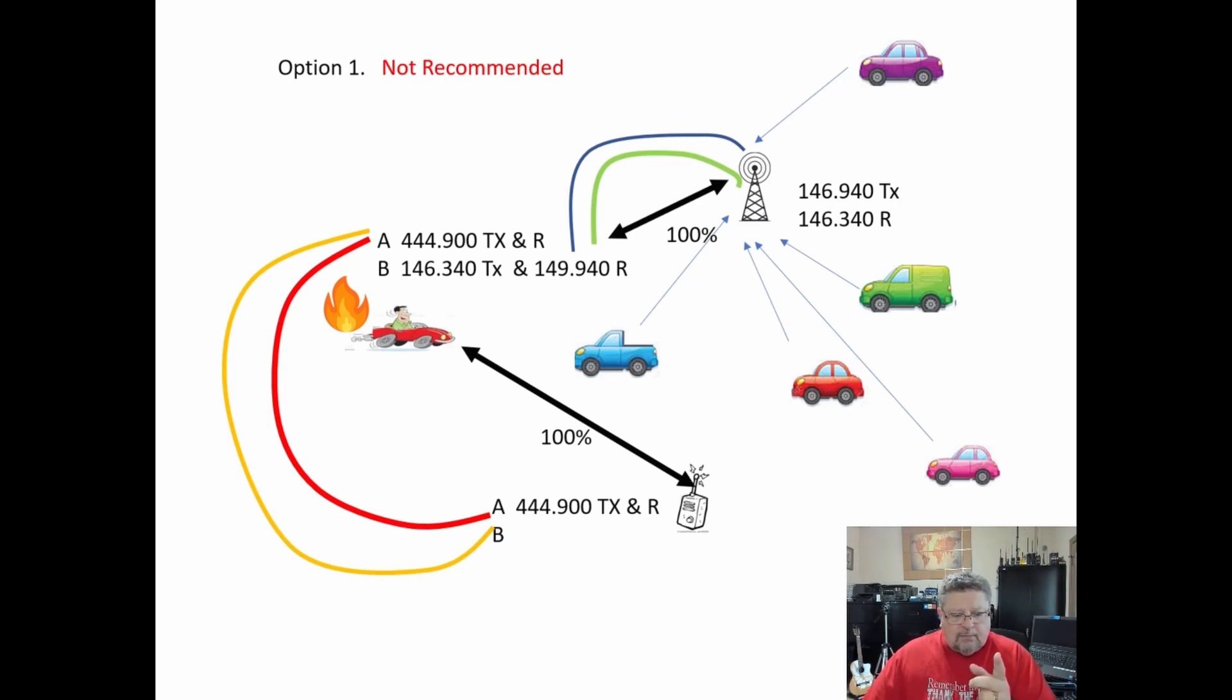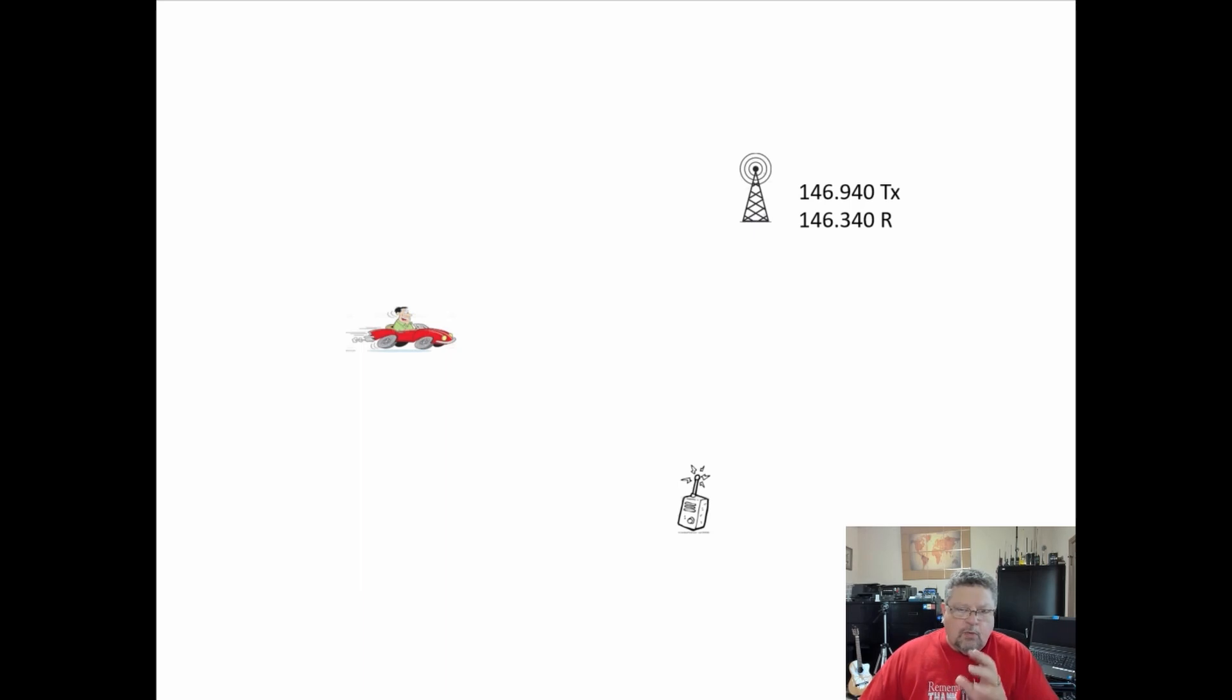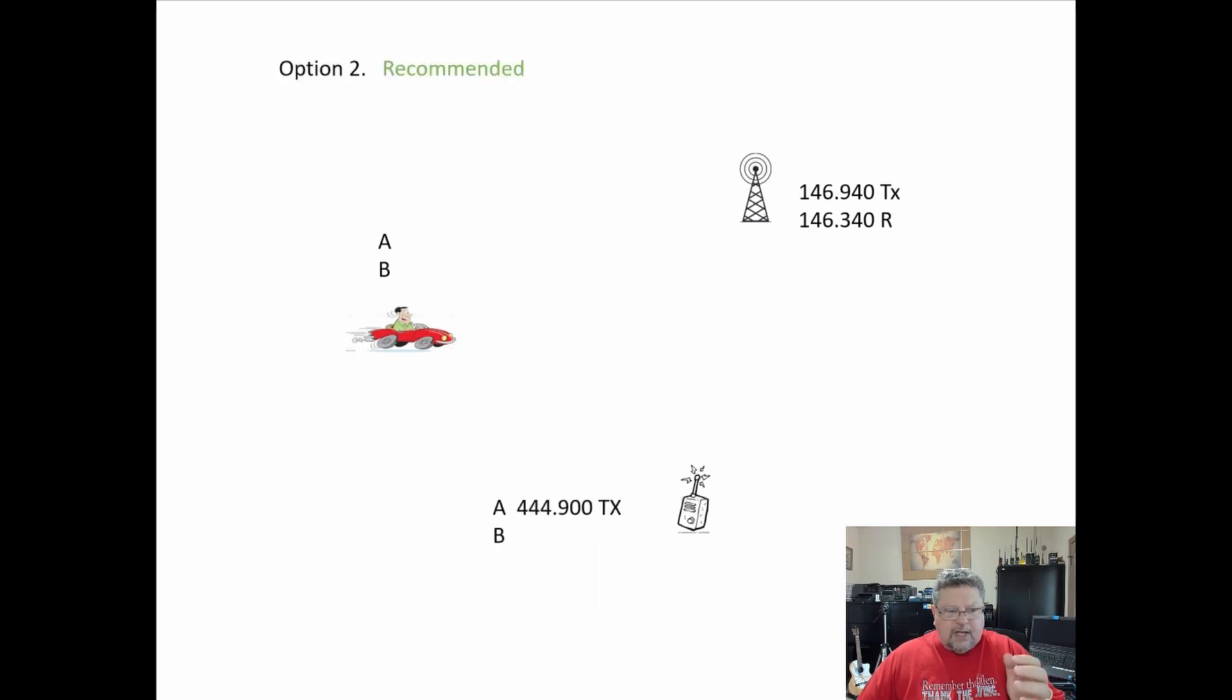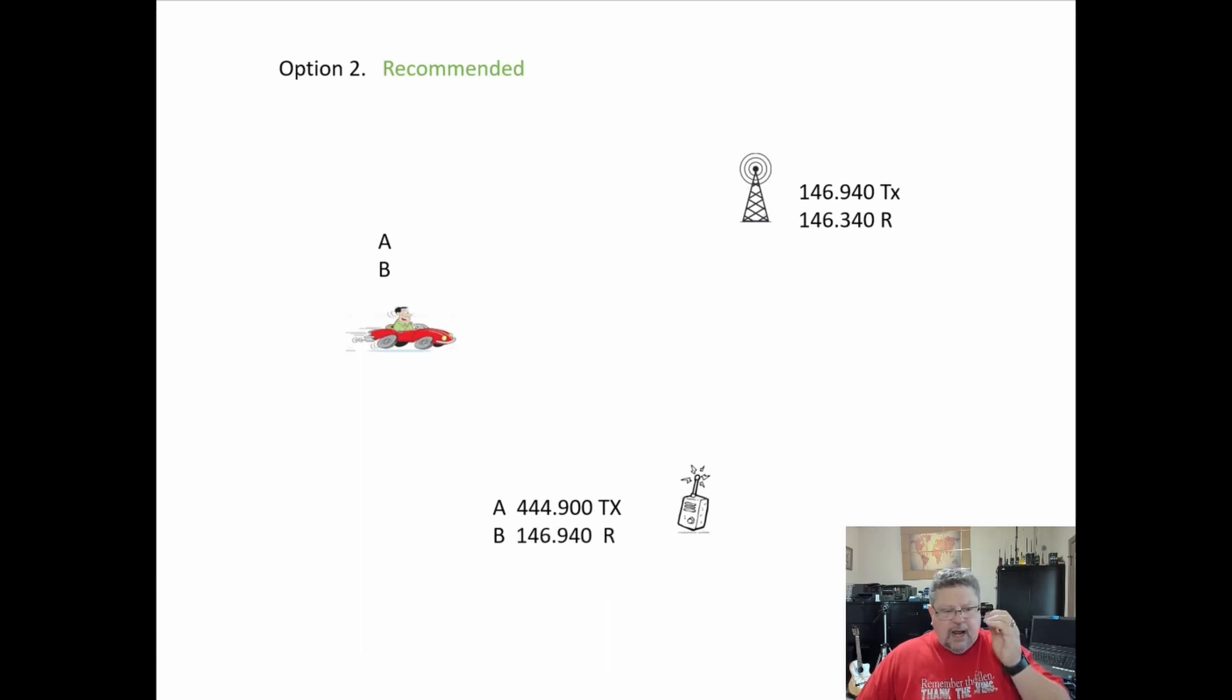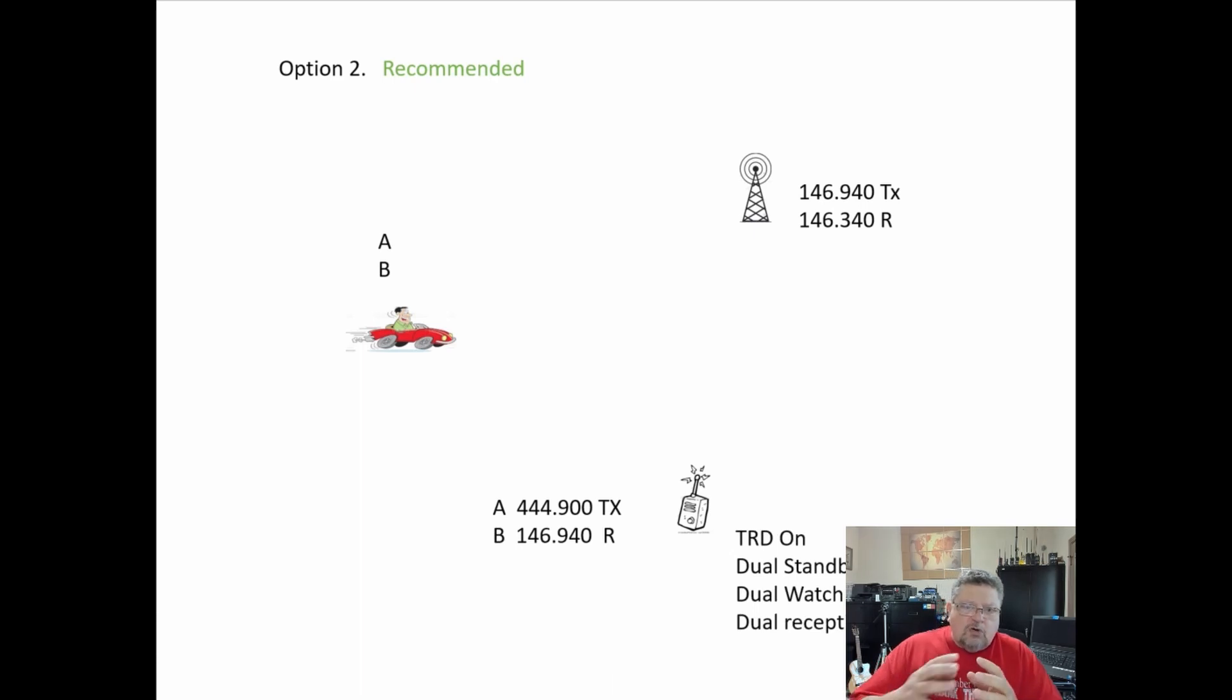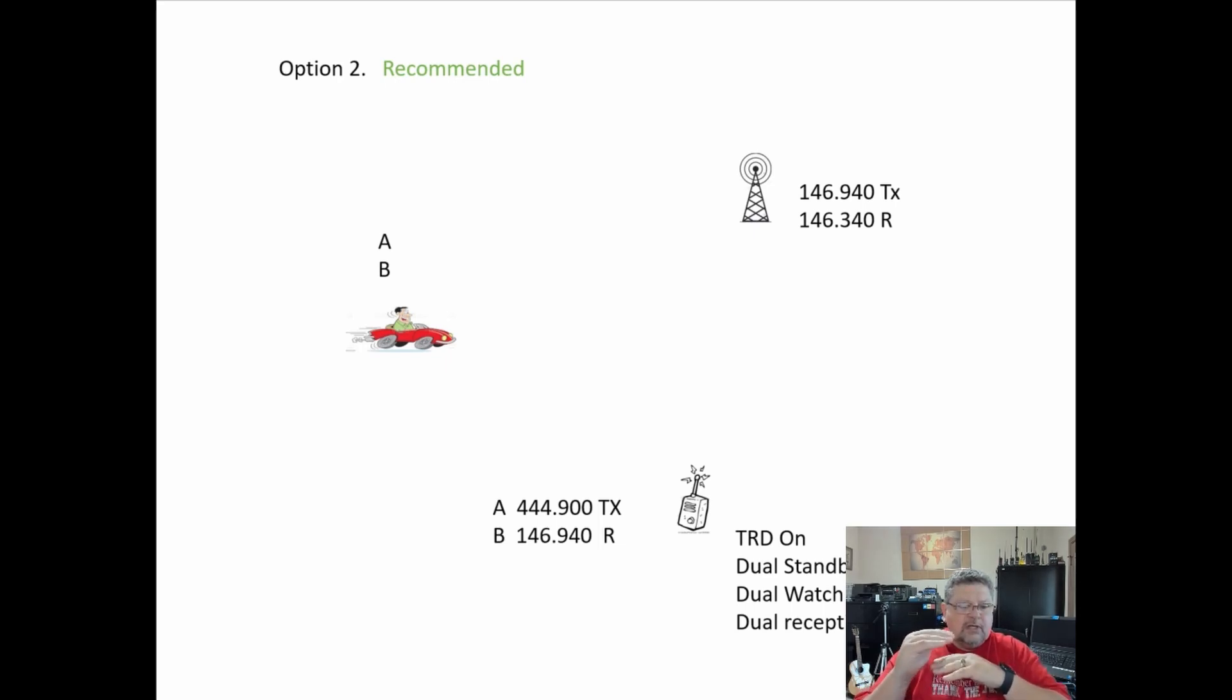Here's option number two. I want to explain what we're doing here and why we did it this way. We start out with the same scenario: a mobile rig, handheld, and the repeater. The handheld has an A and a B channel, the mobile rig has an A and a B channel. We're still programming the same frequency into the handheld, but now we're programming the repeater output frequency, its transmit frequency, into the B channel of the handheld. To make this work, not all handhelds will do this. You need one that has dual watch, dual standby, or dual receive.